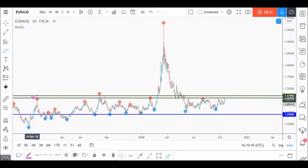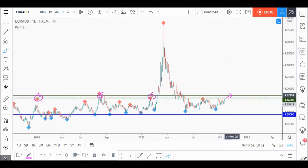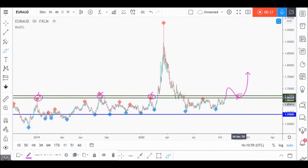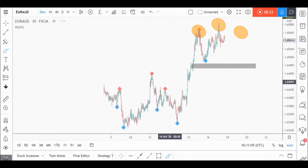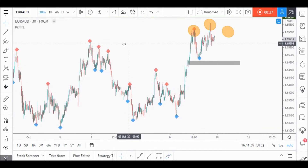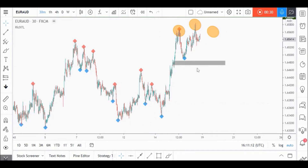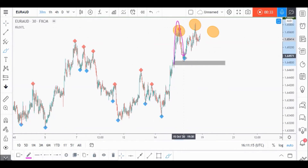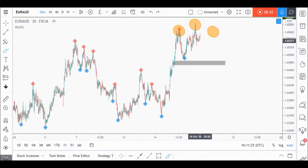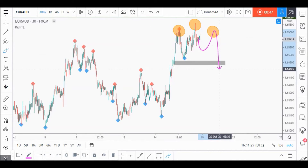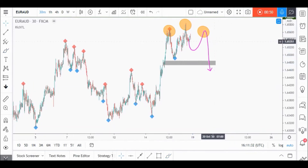On euro AUD daily time frame, price is currently approaching a strong resistance zone in green. We'll be looking for objective sell setups on lower time frames unless price breaks it upward aggressively — then our resistance would become support and we'd look for objective buy setups on retests. Zooming into lower time frames, price is currently forming a head and shoulders pattern — it's not valid yet, still just an idea — so we'll be waiting for the right shoulder to form and then enter sell after a momentum candle close below our neckline.